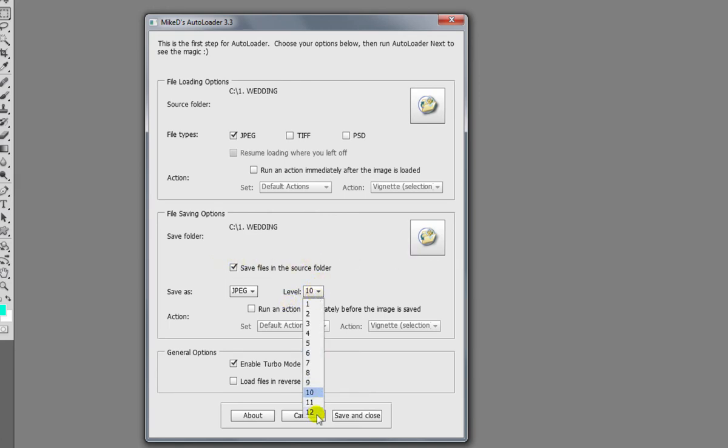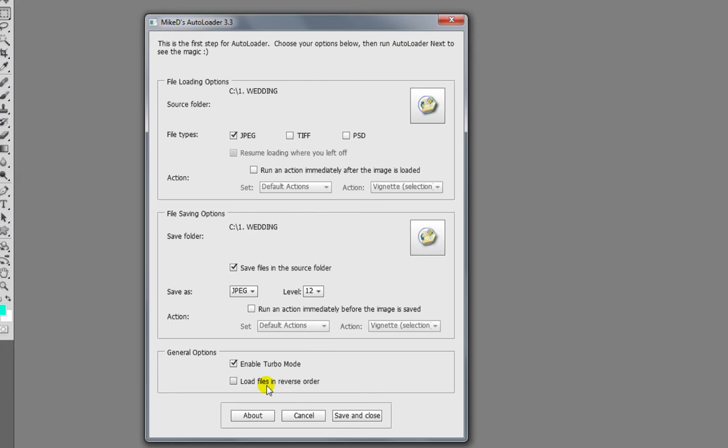And we're going to set the level to 12, JPEG level, and we're not going to set any actions running on this occasion and we're going to enable turbo mode which is a lot faster. You can also, if you wanted to, load the files in reverse order so go from the last photo you took right through to the first. We're going to do it in the normal order. So very simple, you just set the options here and then click save and close.